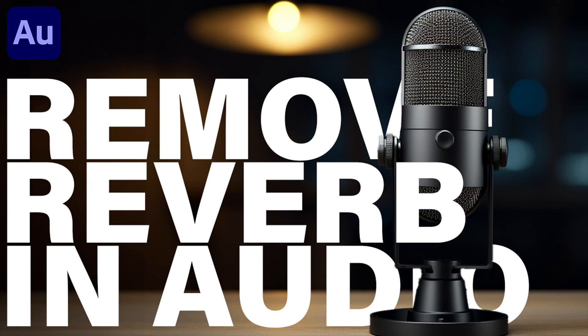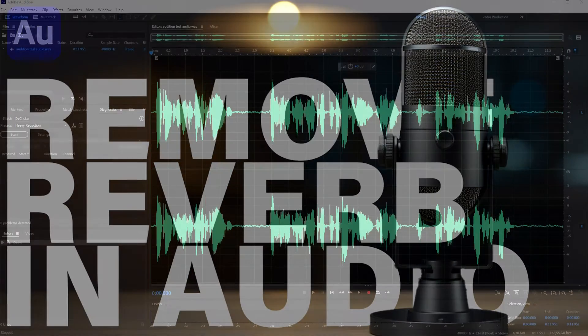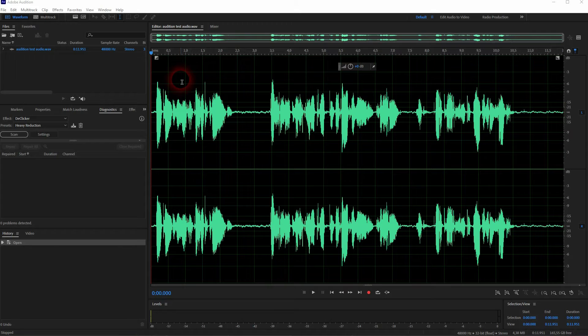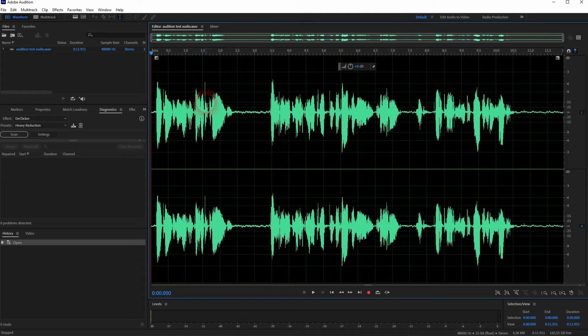And we're back to Audition. Let me show you how you can remove reverb from your audio. We're going to use our initial audio clip here yet again. It's unedited.